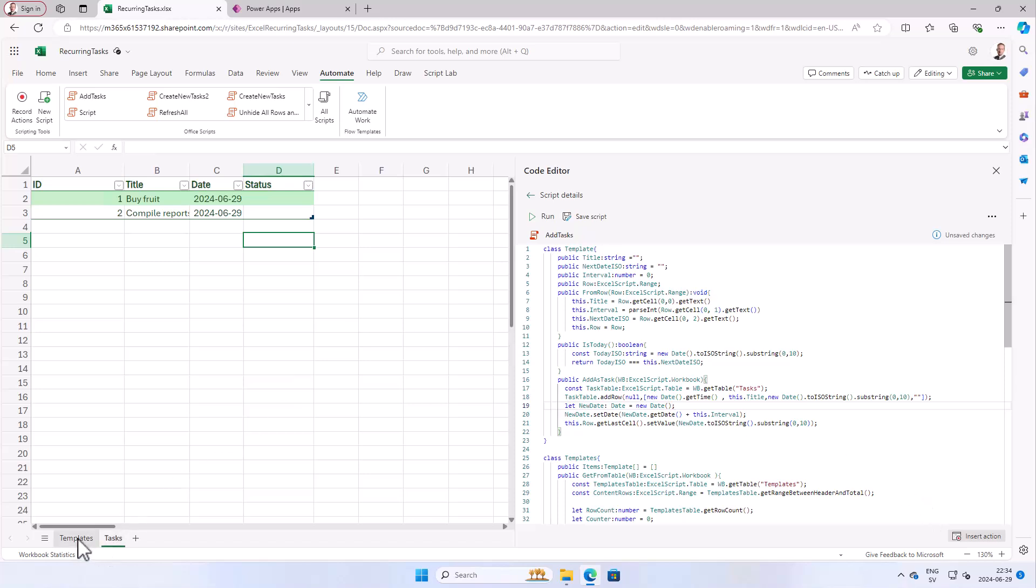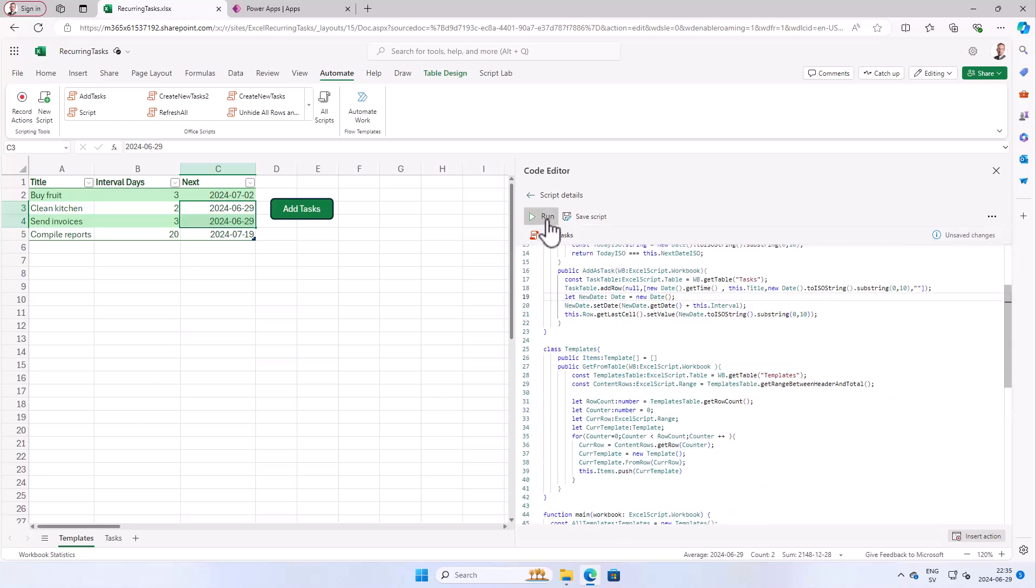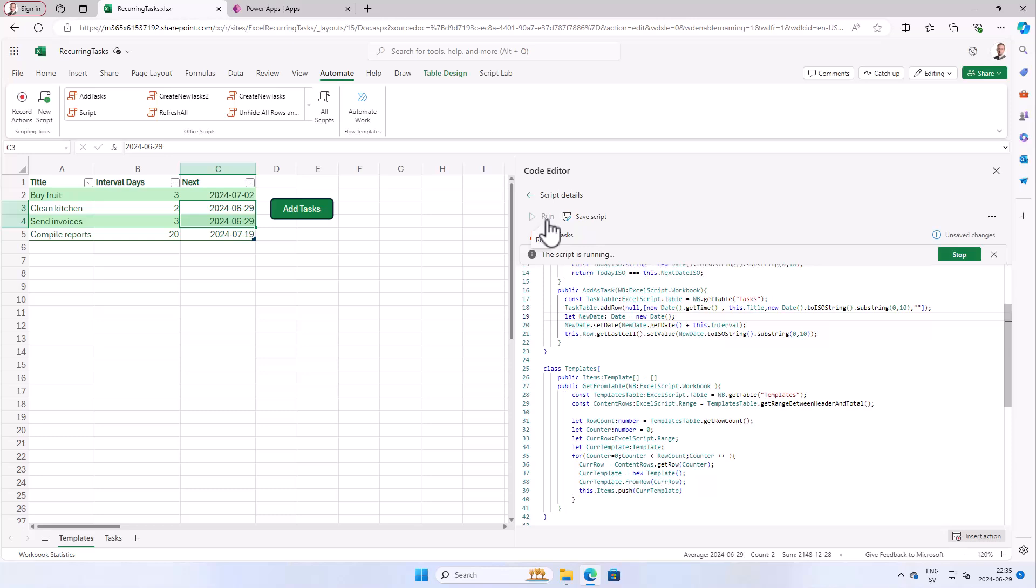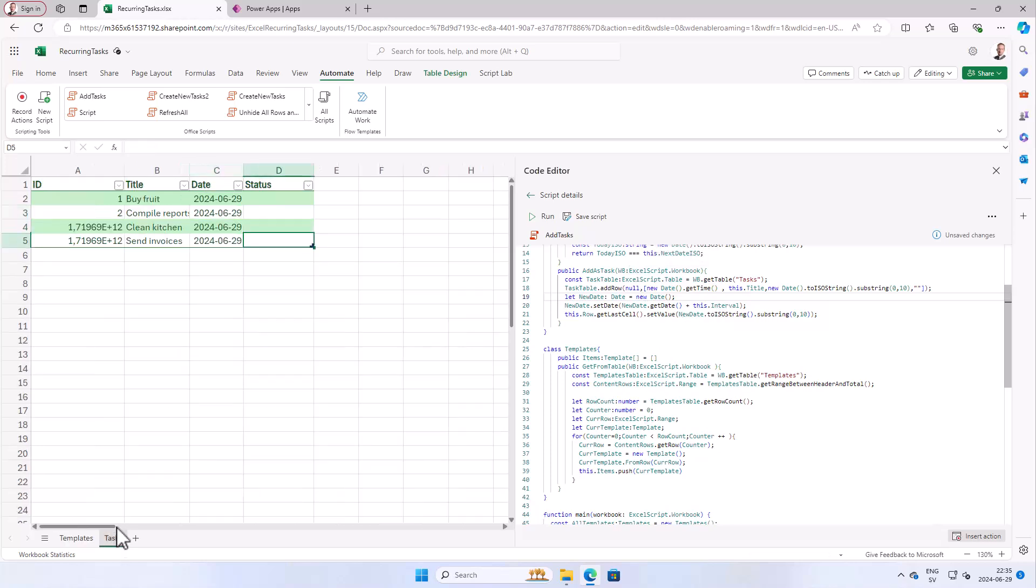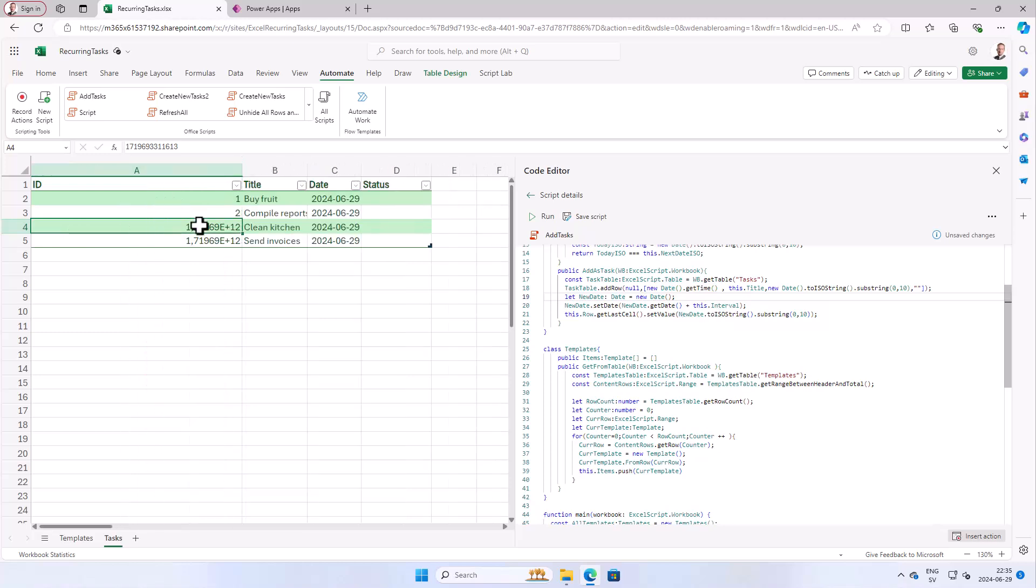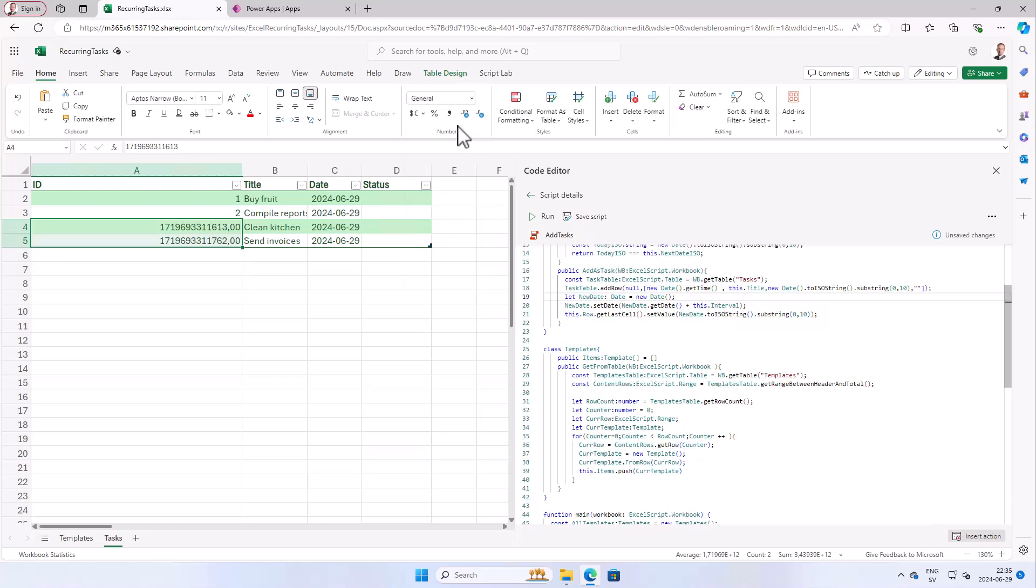Let's try it. As you see, we have two templates here where the next instance is today. When I run this script, it will add those two new ones with an ID. Seems to have done its work already. Yes, and as you see, we did get new IDs here. Just to make sure these are indeed unique, I'm going to check the number here and format it as a number without decimals. And yes, you see they're unique numbers. Great.